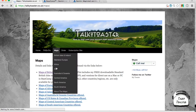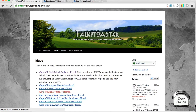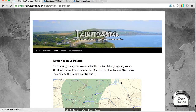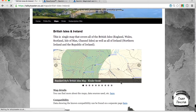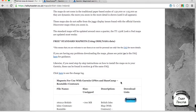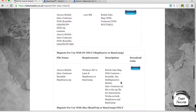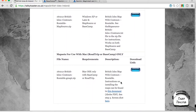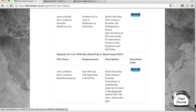You want to go to British Isles, go to the British Isles and Ireland, and then you want to scroll down to the entry that says it's the version 4 map source. Here we have map source for use with Mac, road trip, or base camp only. Click on the download, and once you've done that, you'll have the file ready to go.